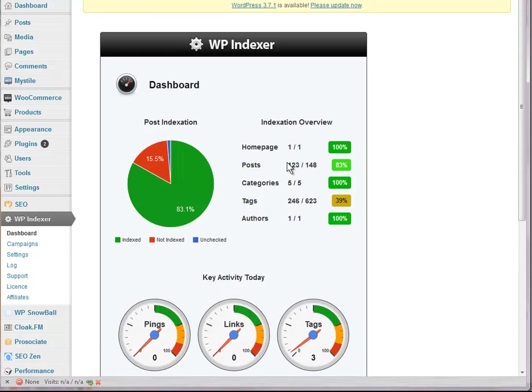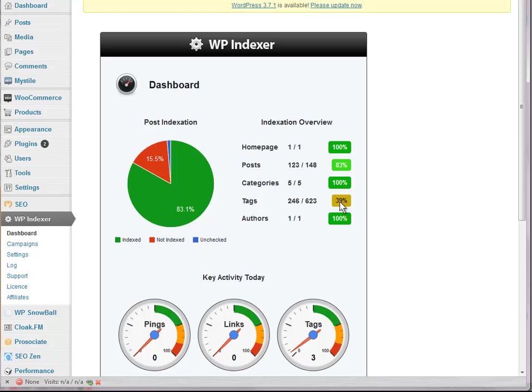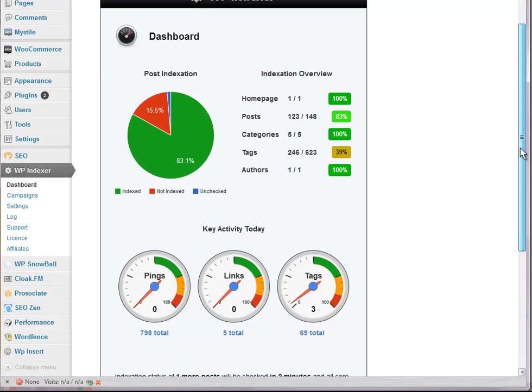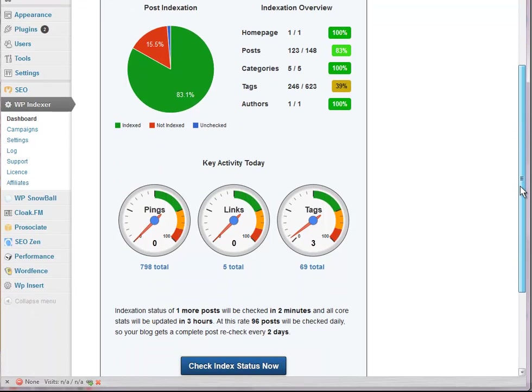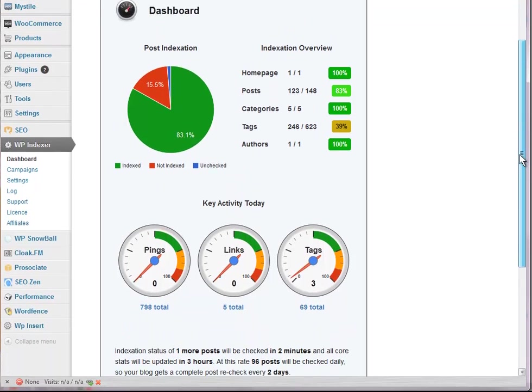Because the majority of my posts are now indexed, and 39% of my tags, but I've got a lot of tags there so that's pretty cool. I'm not complaining about that.